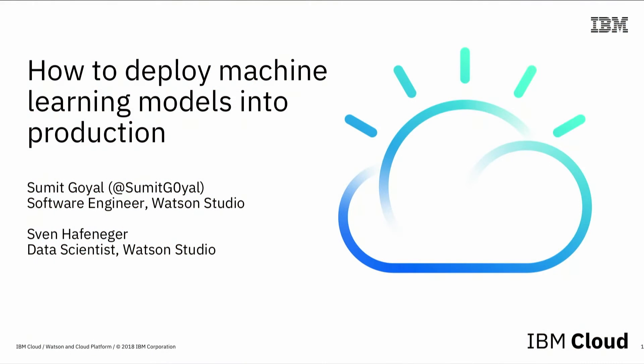Hi, everyone. Welcome to the talk, How to Deploy Machine Learning Models into Production. Thanks for stopping by.